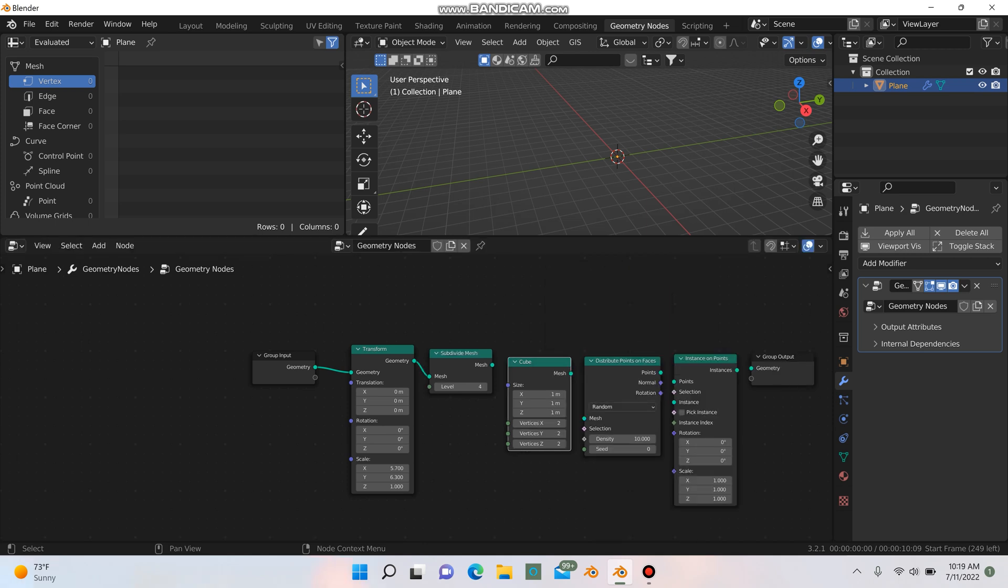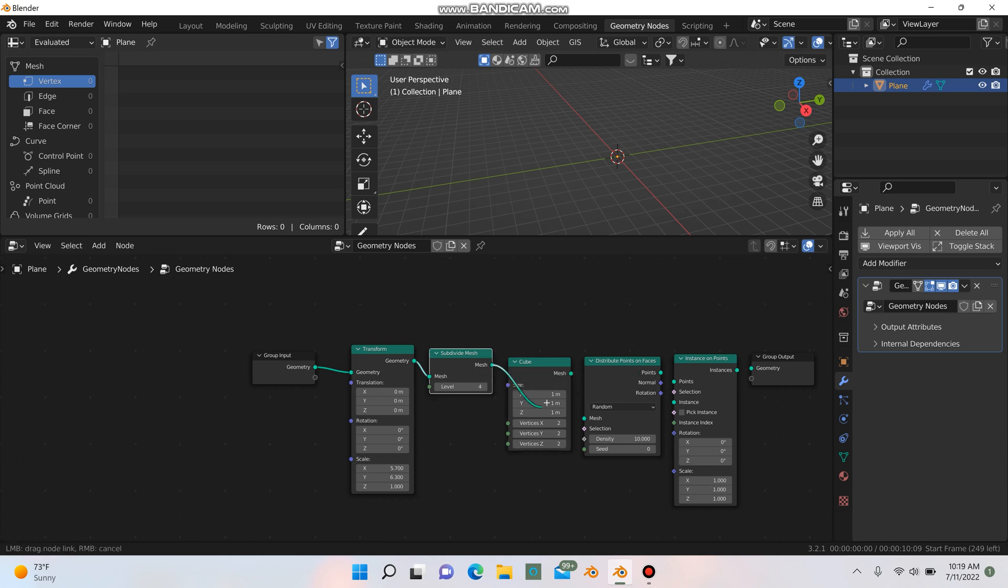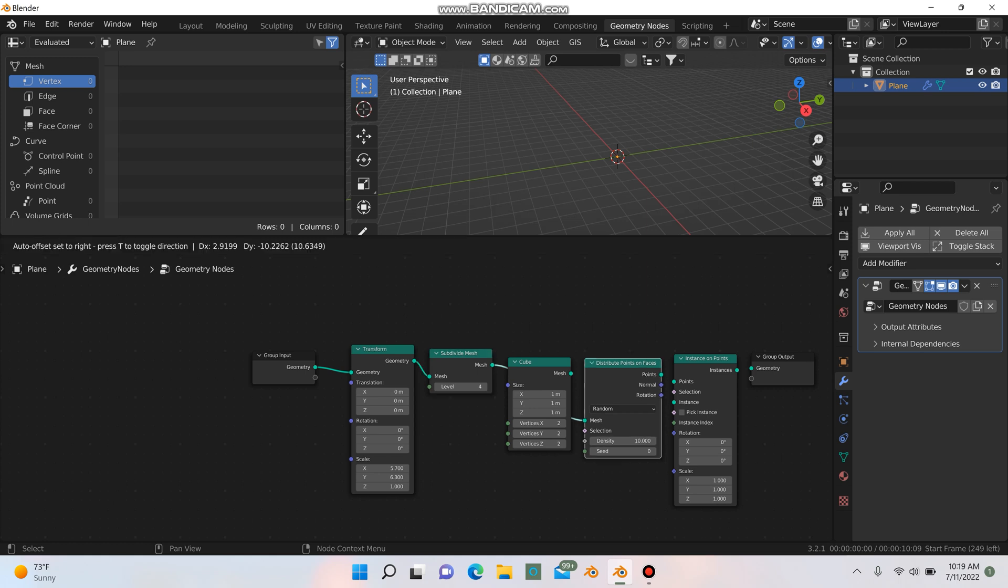Okay, so now we have three nodes. We have our cube, we have our distribute points on faces, and we have our instance on points. So the first thing that we're going to do is we are going to grab the subdivide mesh where it says mesh here, and we're going to connect that to the mesh of distribute points on faces.